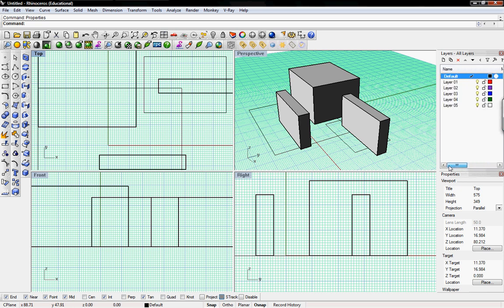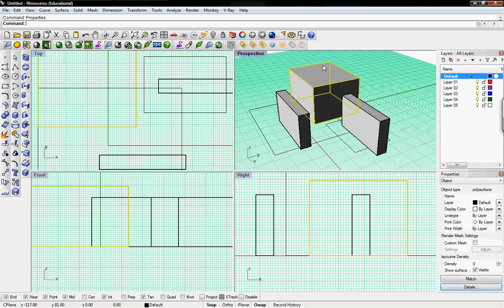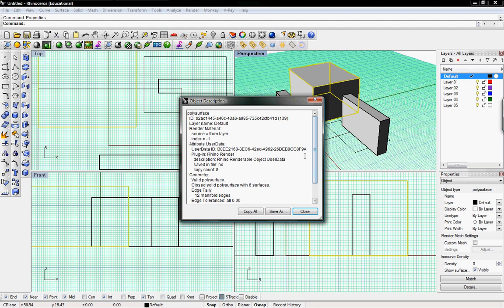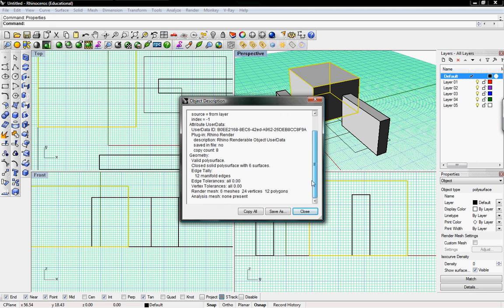To change the object to a different layer you click on the object and then your properties window will change and tell you everything about the object. It'll tell you what layer it's on, the color of the object, the line type if it's a curve or not, and then if you go into details it'll tell you everything about the object that you created.